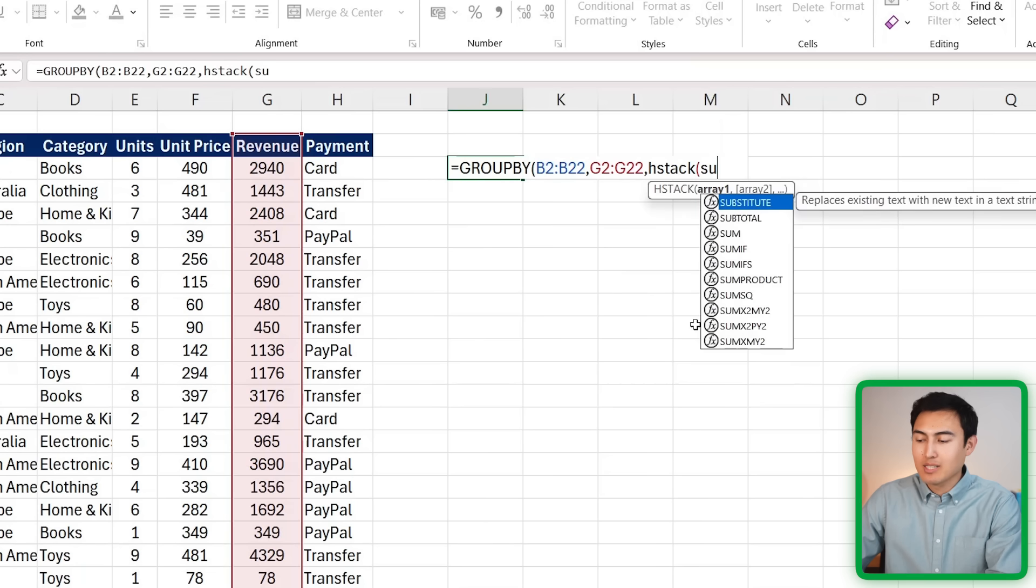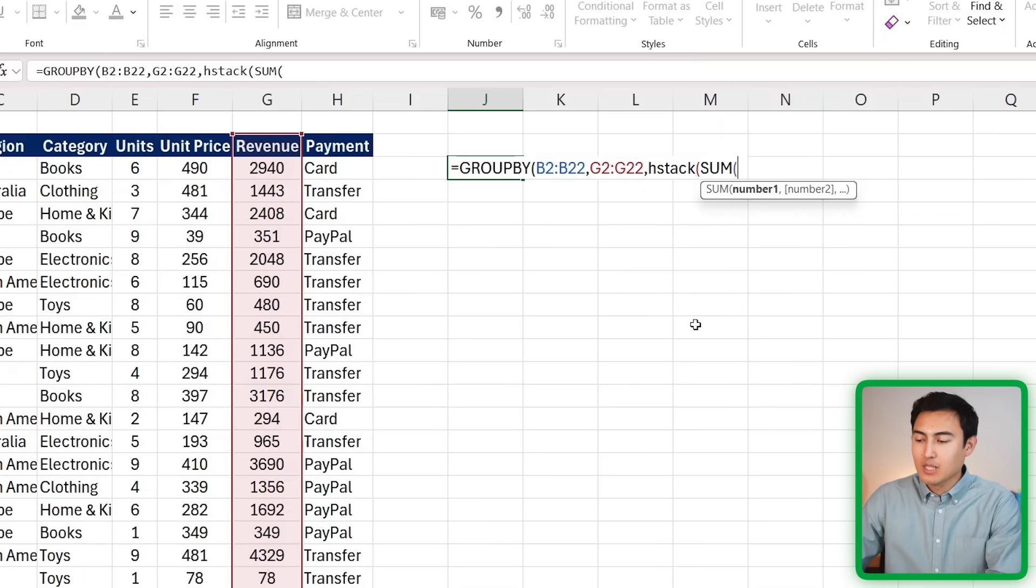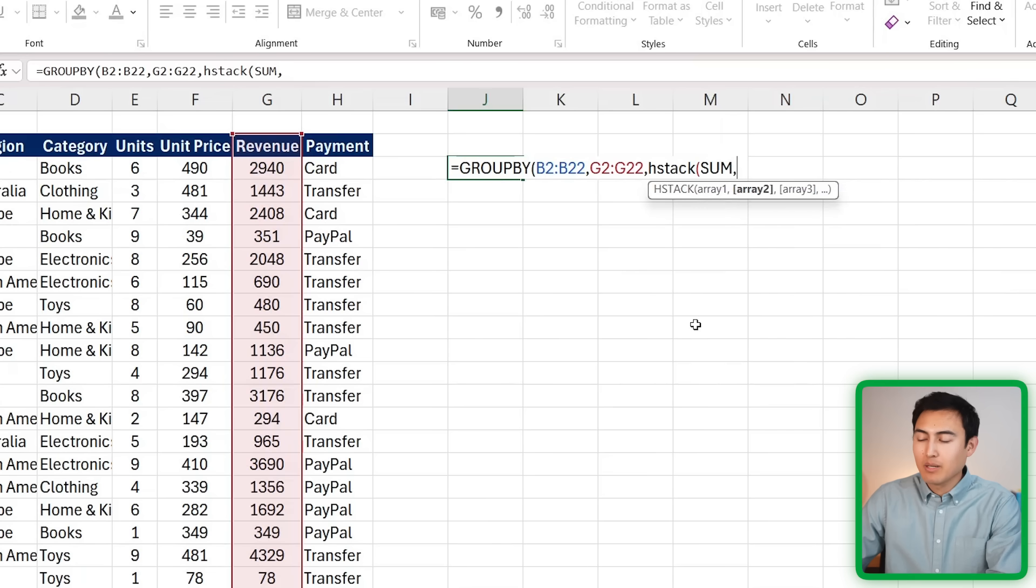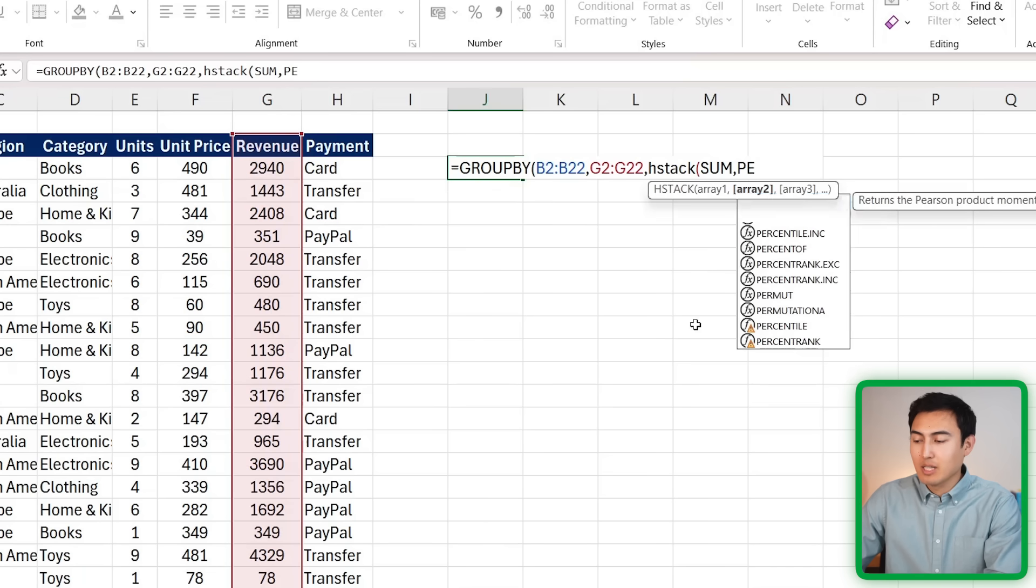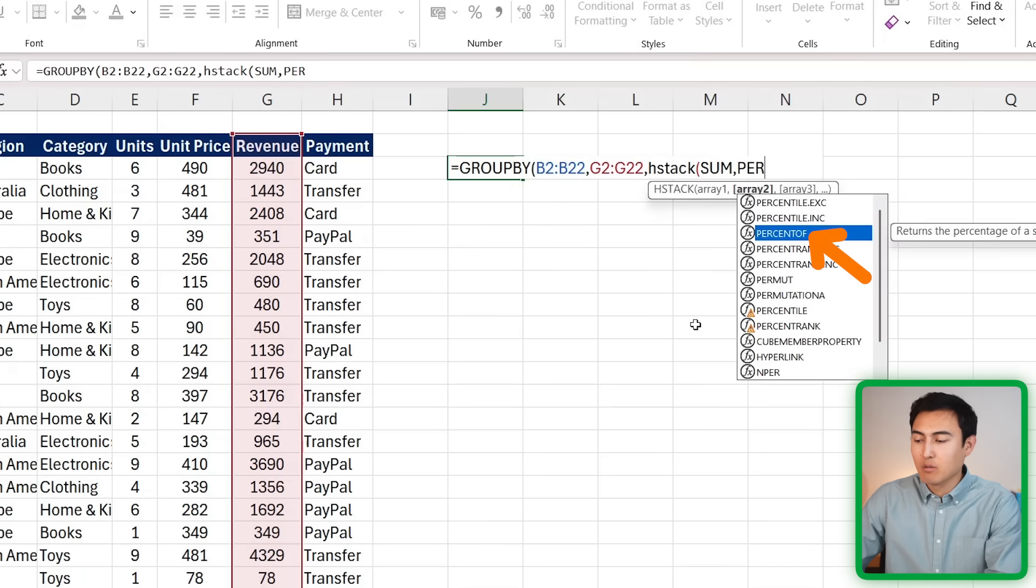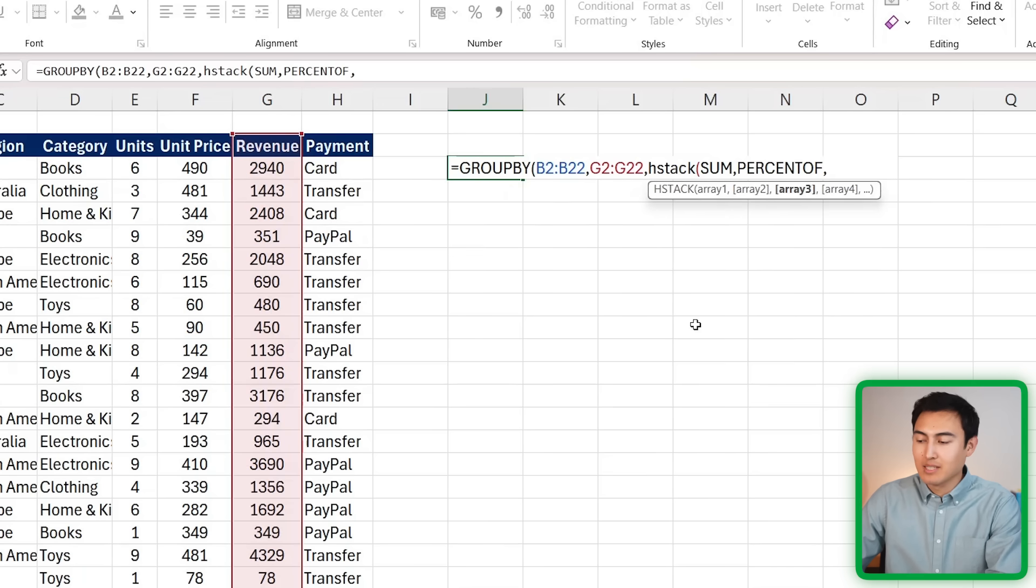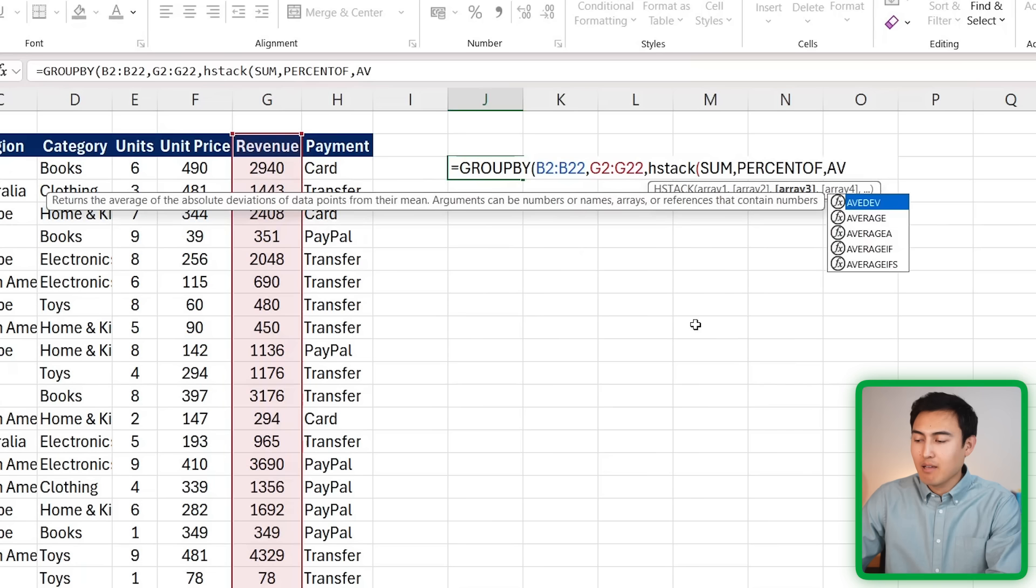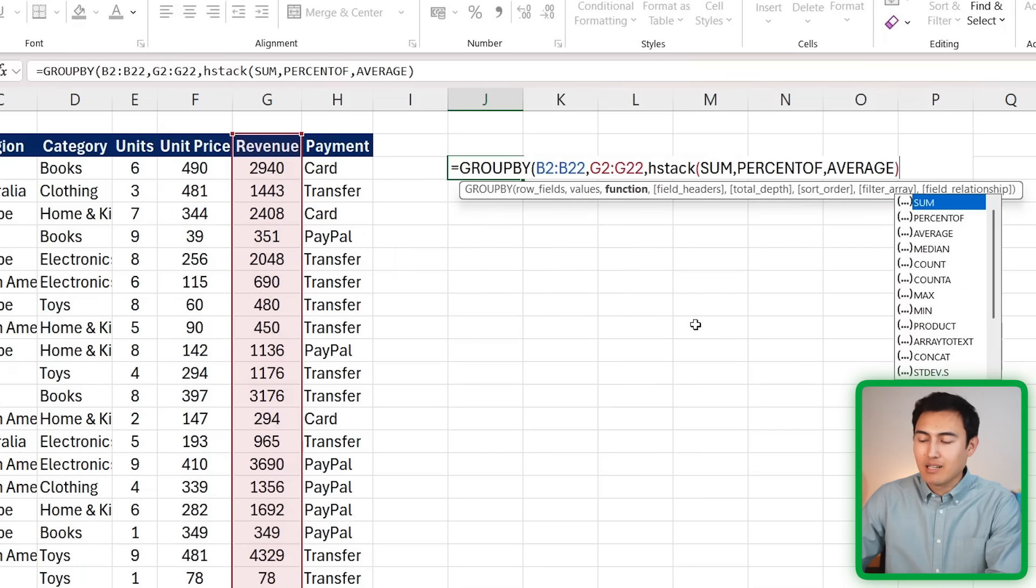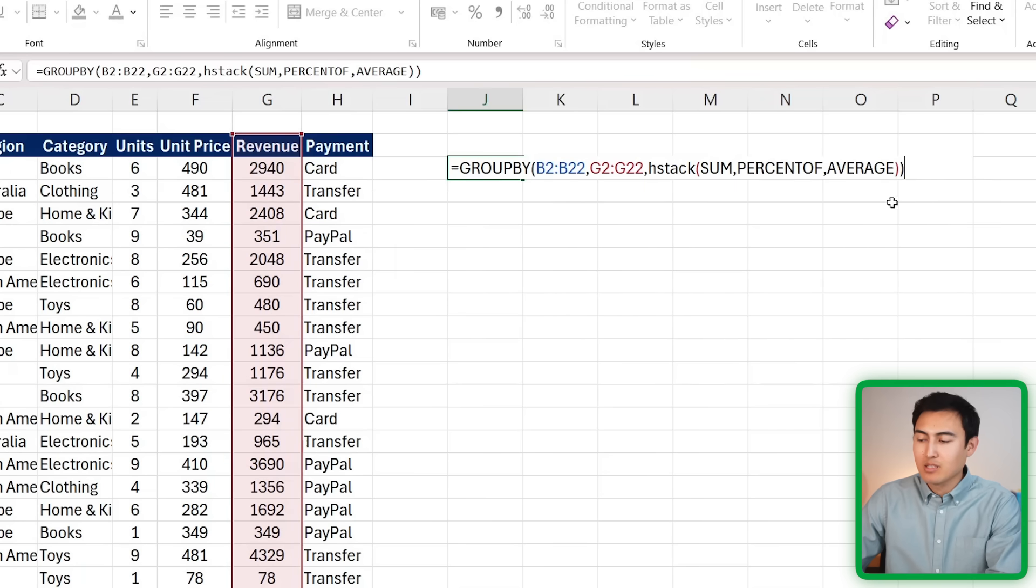Here is where we want to start using all the different functions. It's going to be the sum, put a comma there - make sure you don't have a parenthesis. The second one, let's say, is just the percentage of total, so percentage of. Make sure you don't have the parenthesis again. Finally, we can just put the average in here.